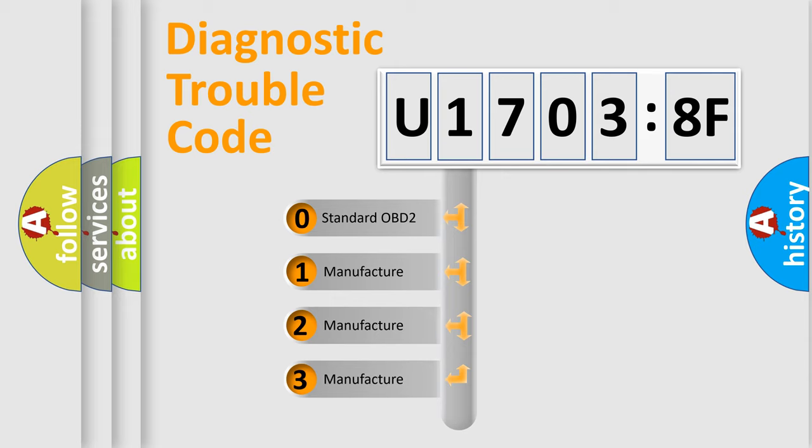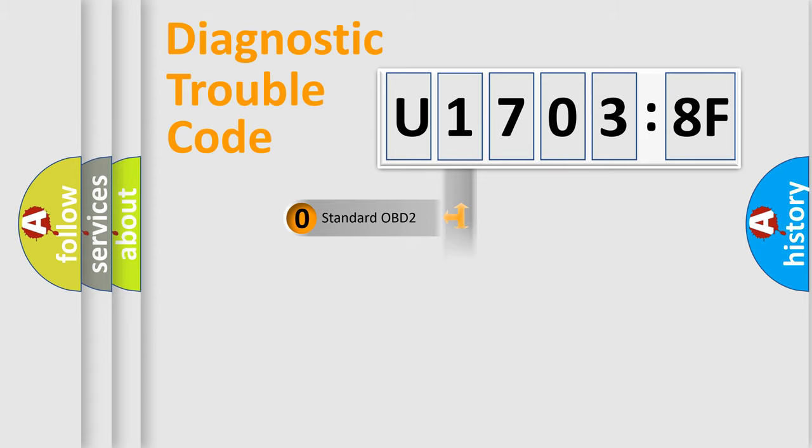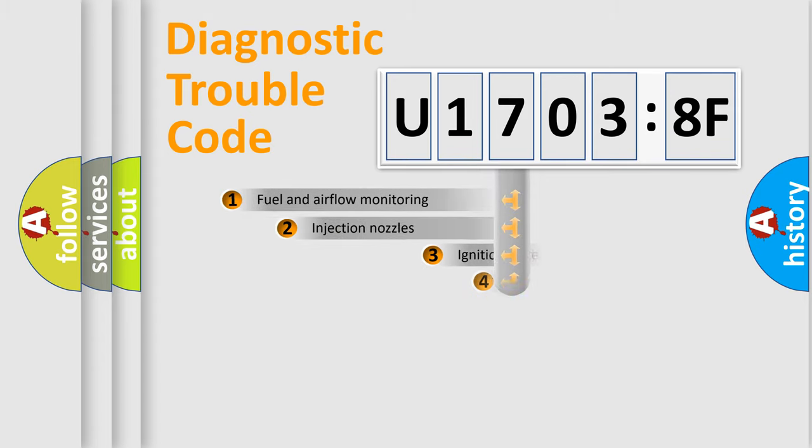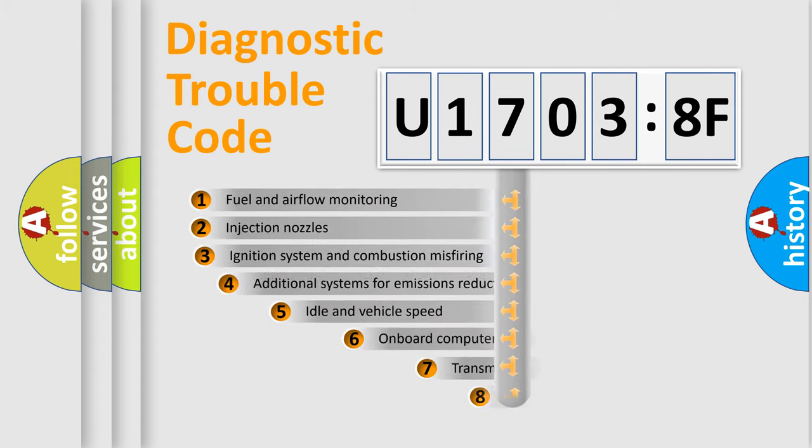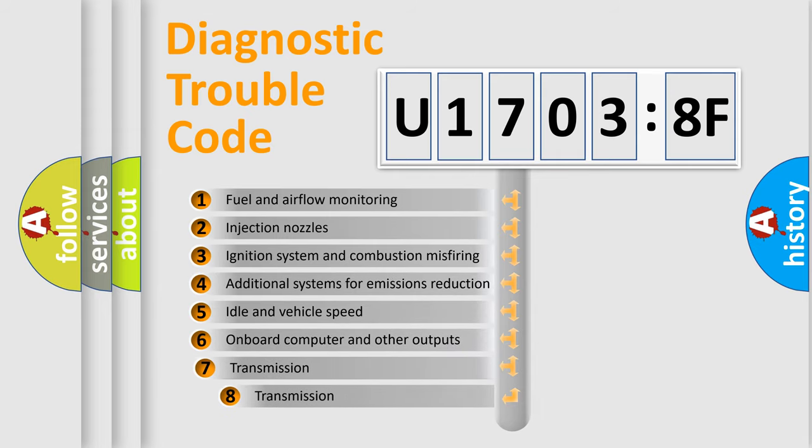If the second character is expressed as zero, it is a standardized error. In the case of numbers 1, 2, or 3, it is a more prestigious expression of the car-specific error.